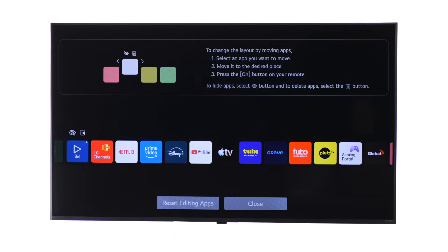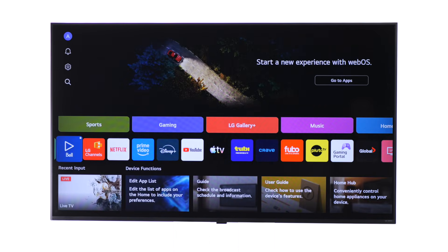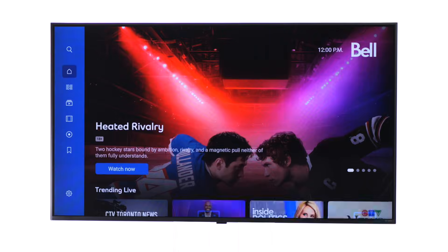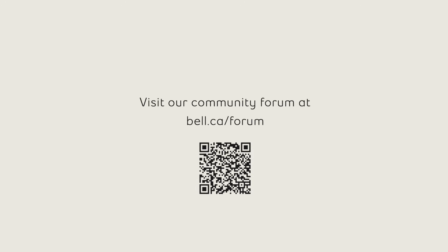Press Select again to drop it in place and then close. Now, the Bell 5 TV app is there waiting for you to enjoy. For more support, visit bell.ca/support or visit our community forum at bell.ca/forum.